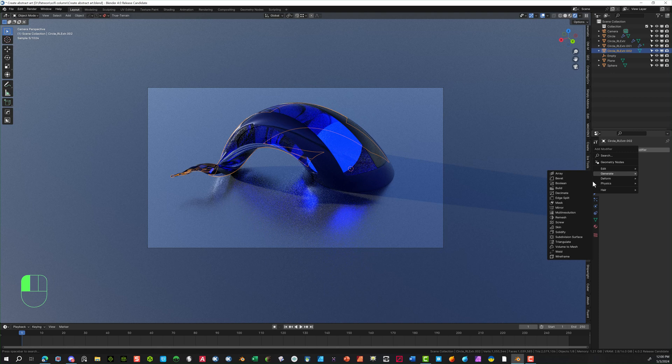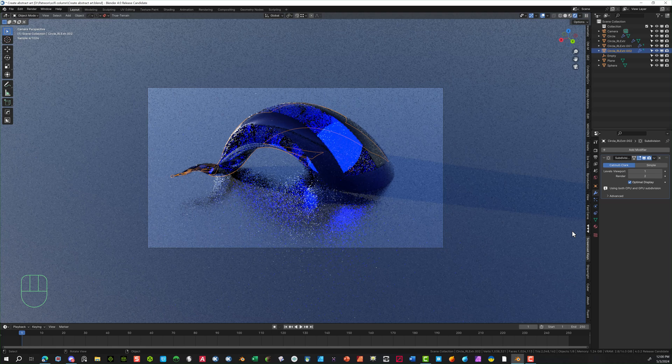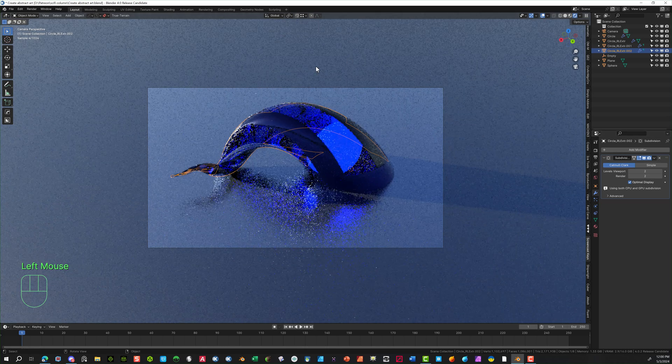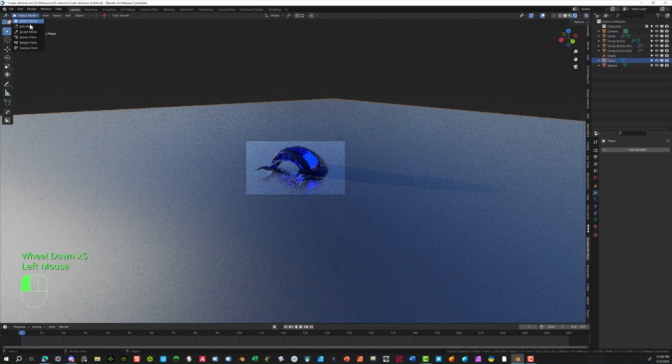It gives a little bit more of a nice edge to these things. Again, this one needs it as well. So again, subdivision surface. I'm going to select two on levels, viewport. Under rendering is two. So you can see what you're looking at.